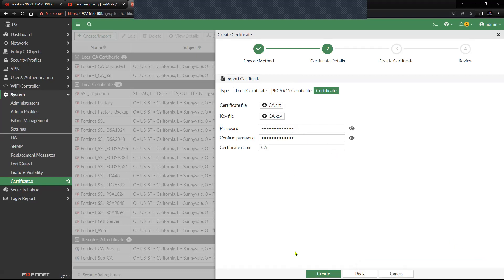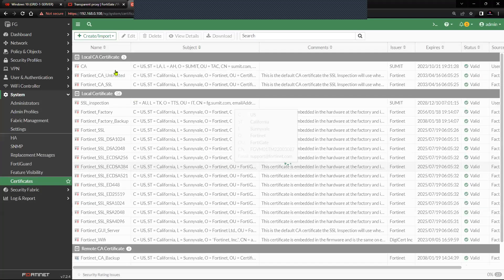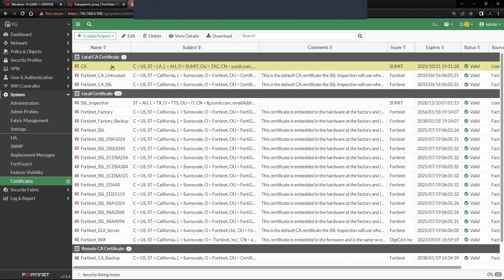Now I'll try to create the CA certificate. This particular certificate should show up inside the Local CA Certificate store. And as you can see, I'm able to import the certificate successfully into the Local CA Certificate store in FortiGate firewall.